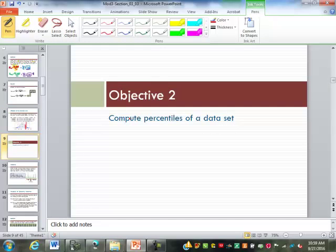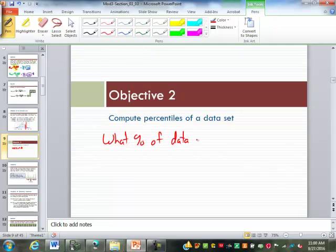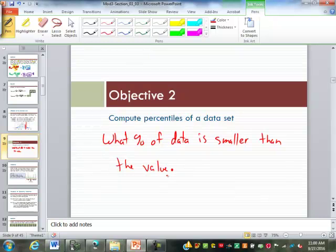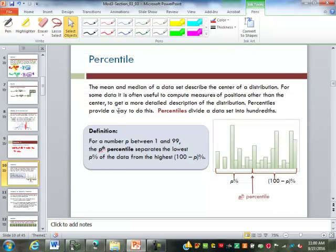Next, we want to compute percentiles. Percentiles are really saying what percent of data is smaller than this value. You may get percentiles with your children's testing. If your child tested in the 91st percentile, that means 91% of children tested lower than your child on that particular attribute. Percentiles are numbers between 1 and 99 — it can't be a 100th percentile because that would mean you are the top score and nobody could ever be greater, which is not very likely.